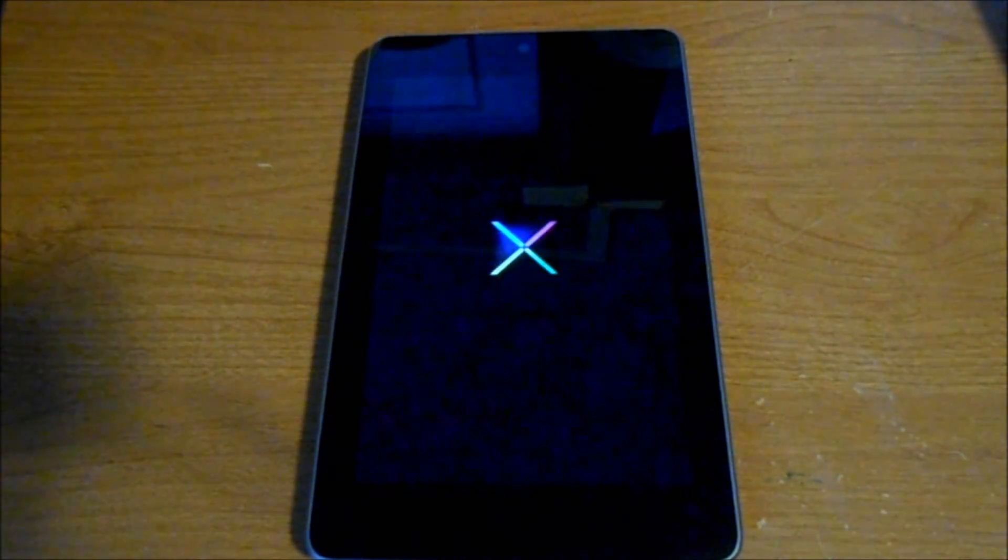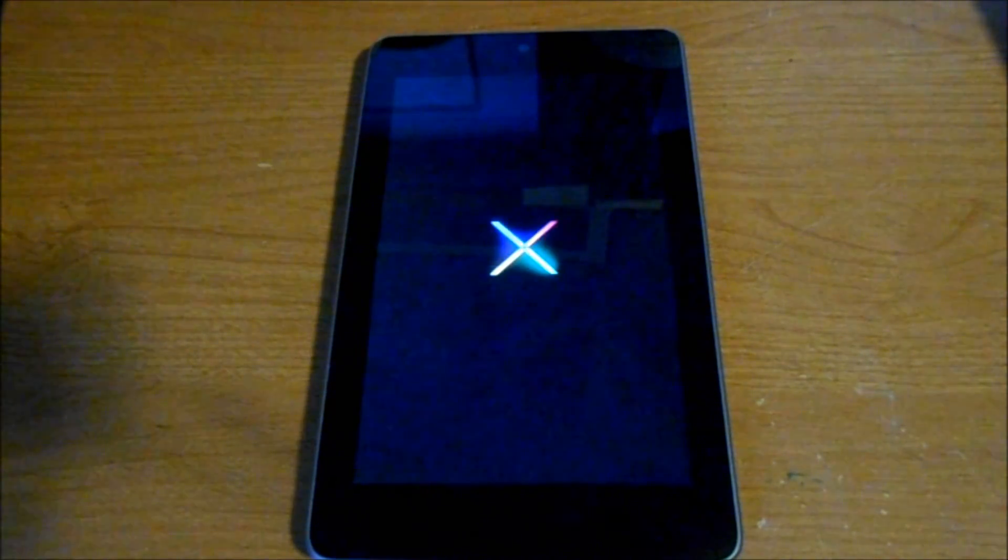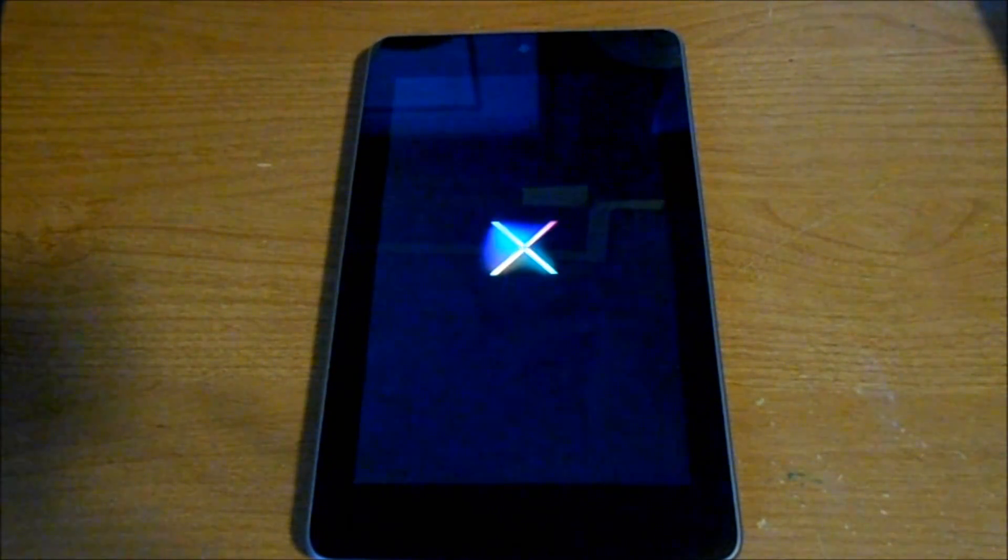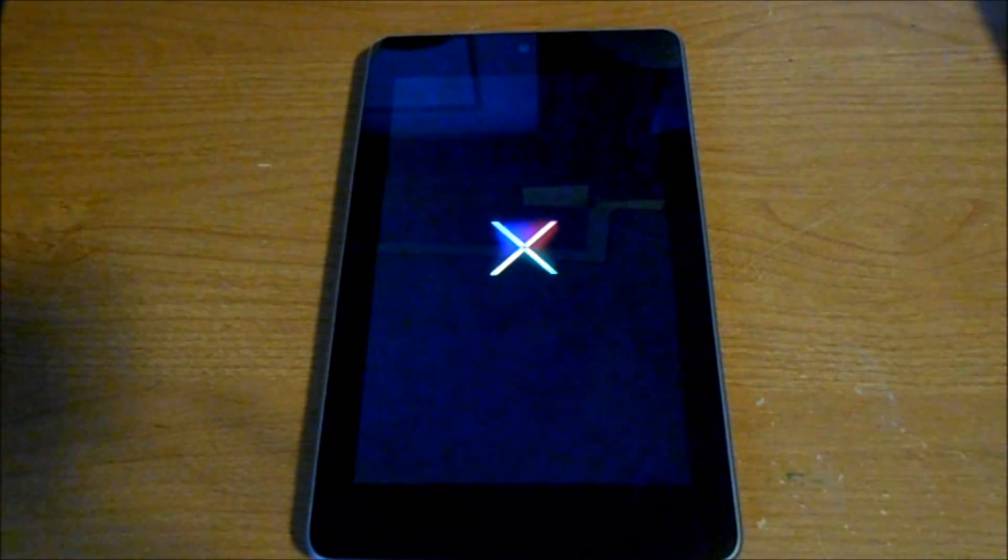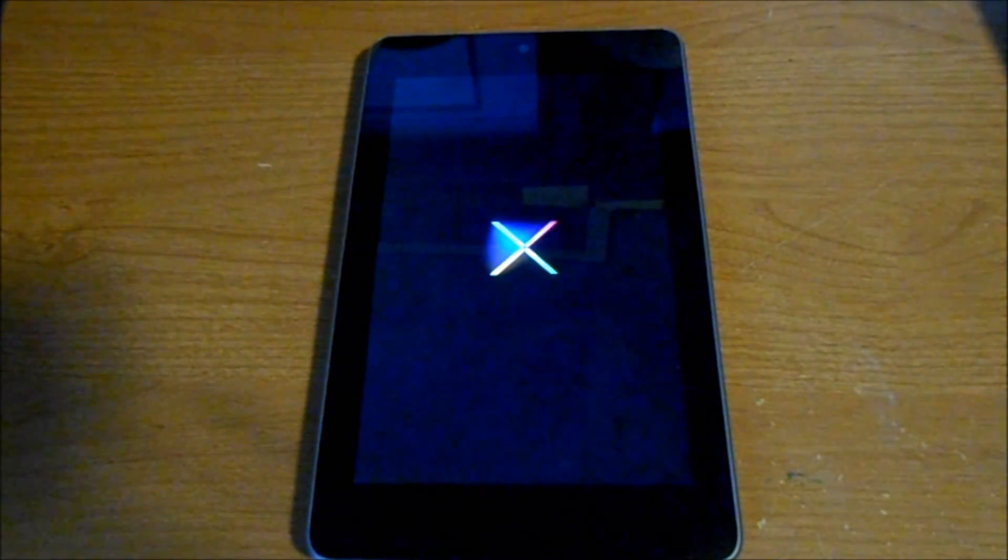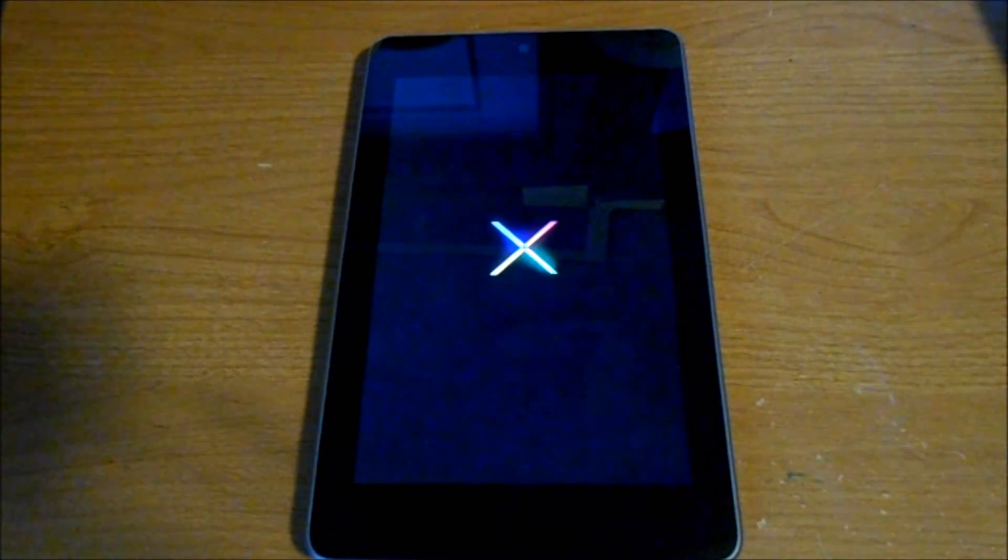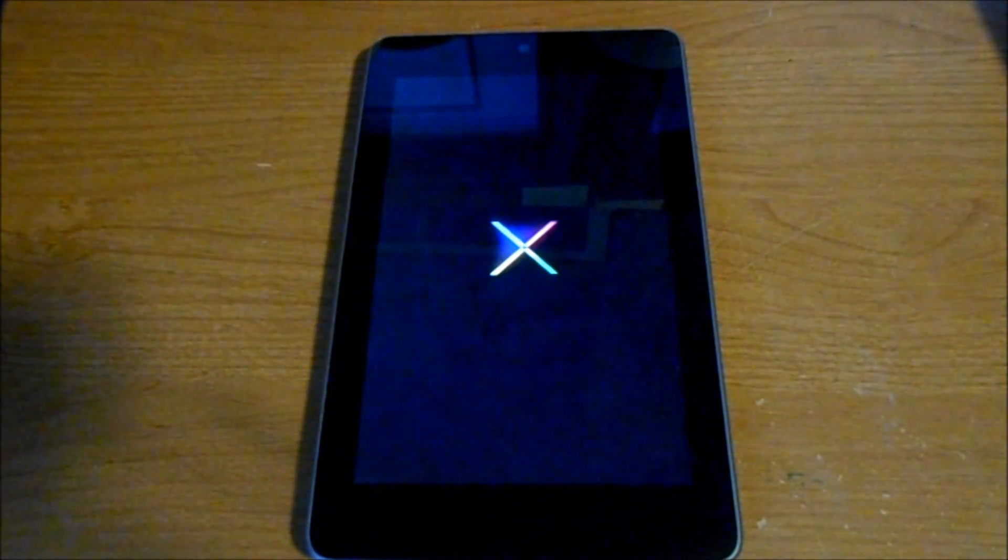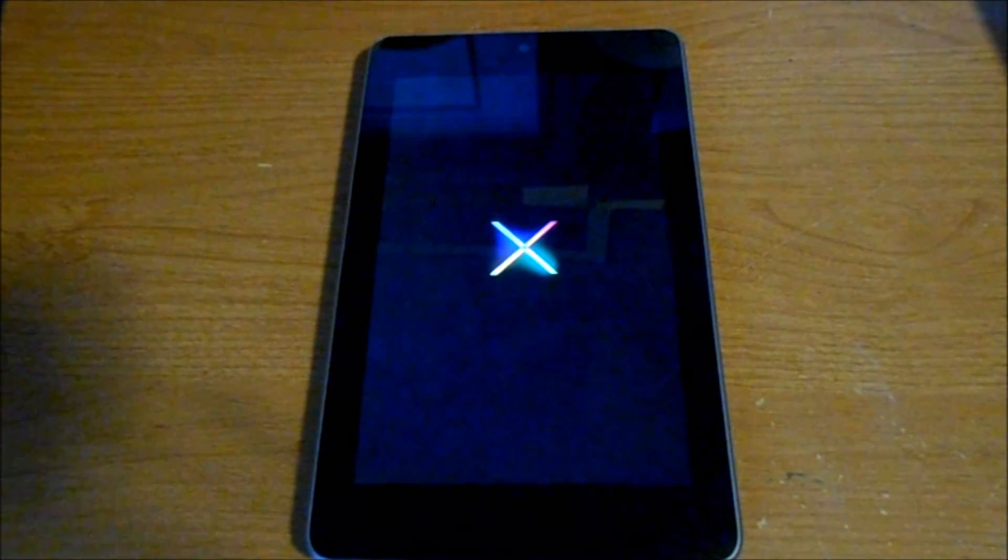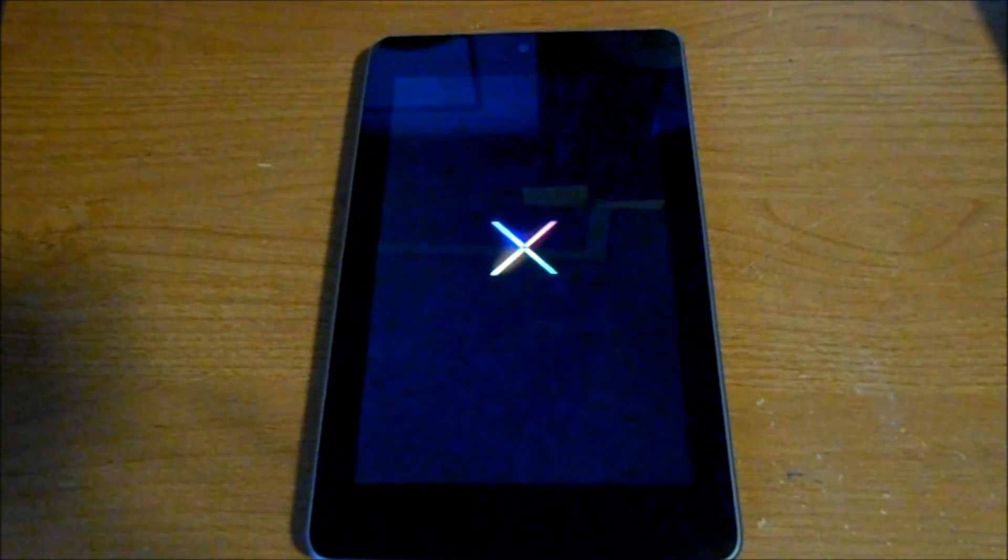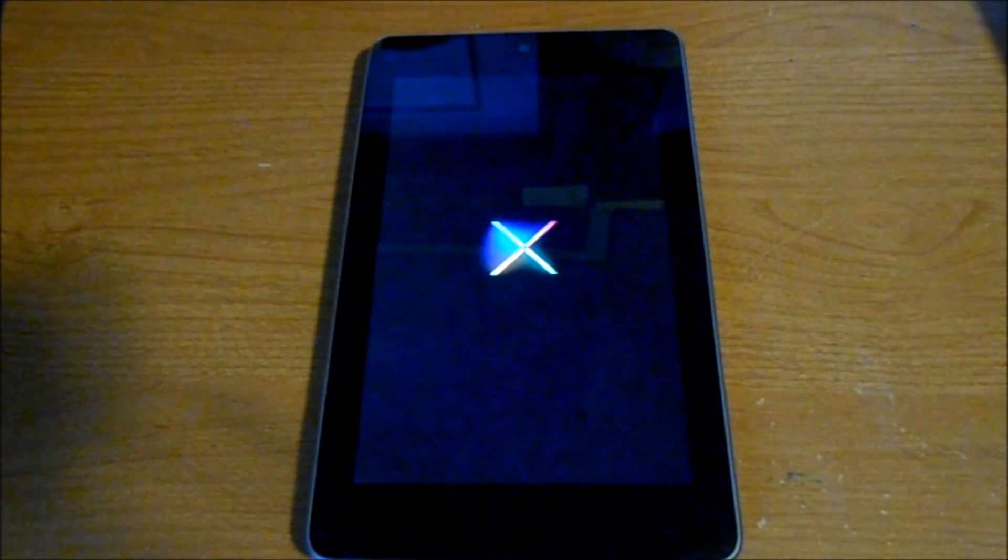This thing might look like it's boot looping, but it's really not. Once booted back up, go through initial setup or skip through it, whichever you prefer, and then we'll go to the root process.